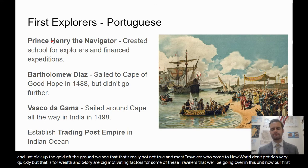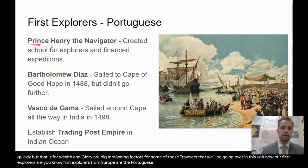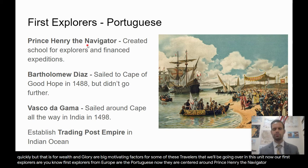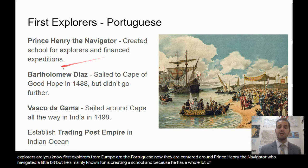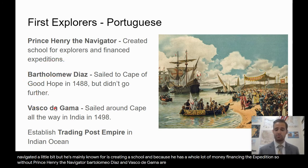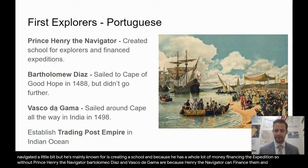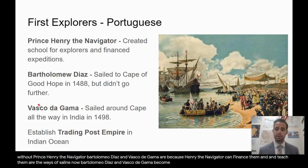Our first explorers from Europe are the Portuguese, centered around Prince Henry the Navigator. He didn't navigate much, but he's mainly known for creating a school and financing expeditions. Without Prince Henry the Navigator, Bartolomeo Diaz and Vasco de Gama would be nothing because they lacked money. Because Henry the Navigator could finance them and teach them the ways of sailing, Bartolomeo Diaz and Vasco de Gama become figures we need to study.